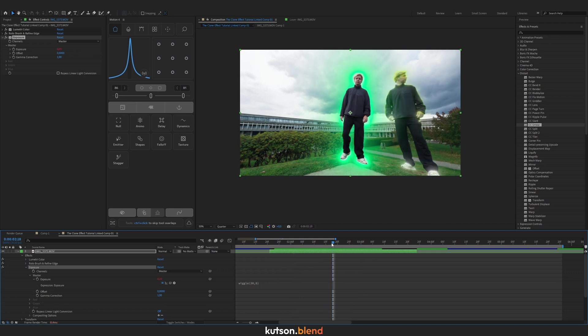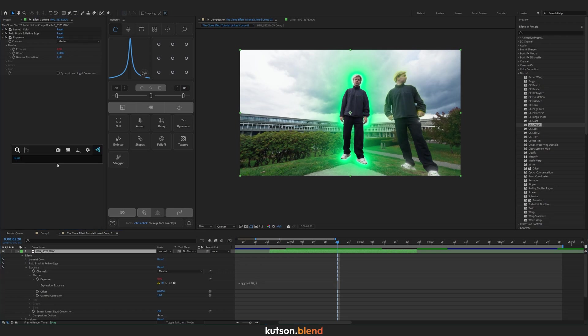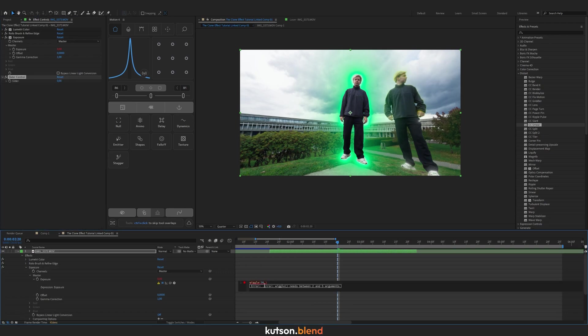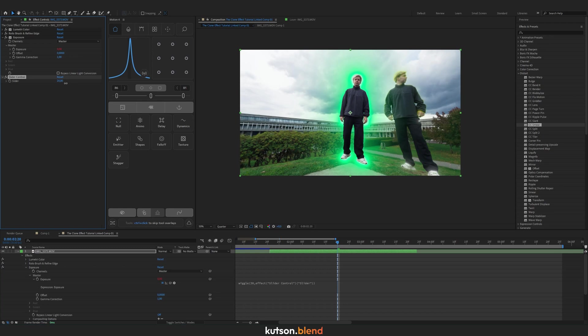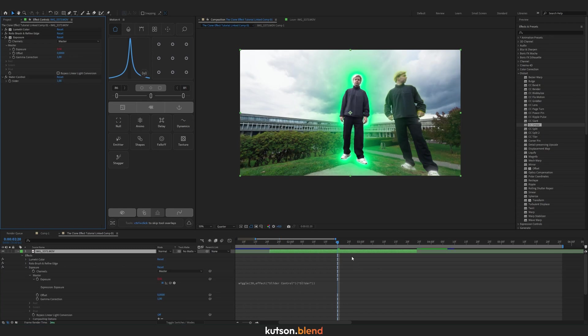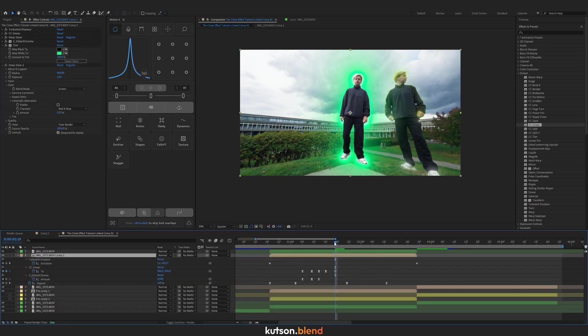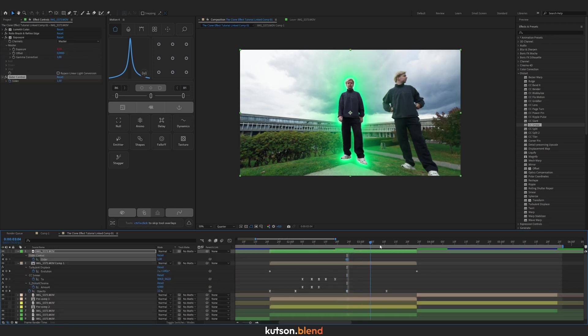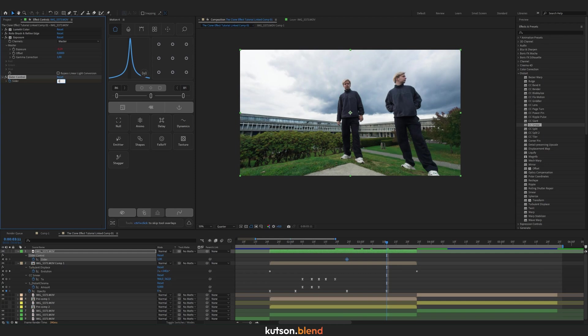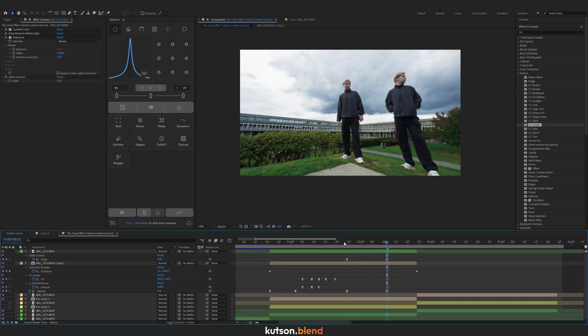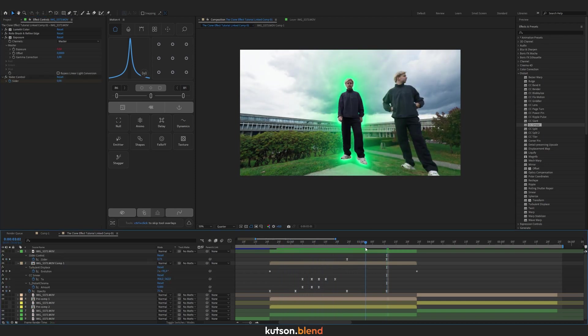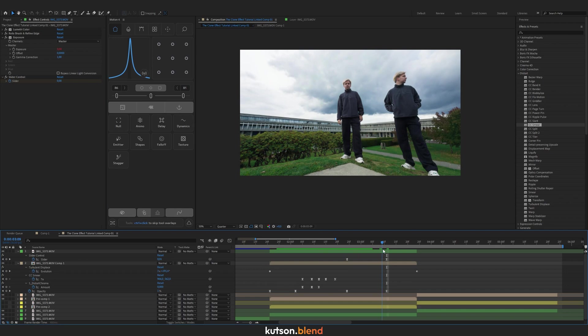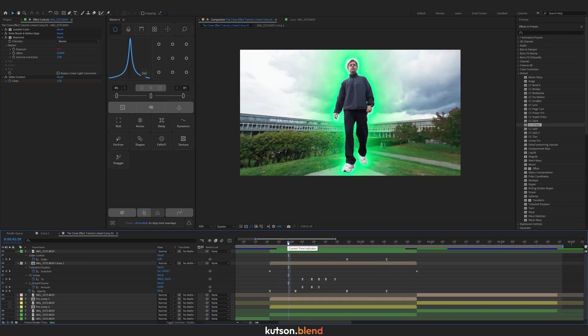To turn off the effect, you need this number to be zero. To animate it, delete this number, create a Slider Control, set your cursor where the number should be, and pickwhip it to the slider. Now the slider is the number. We need number one, but when we want to turn it off, let's sync it with turning off here. Animate it and set to zero here, so it'll be flickering here and then gradually turn off.